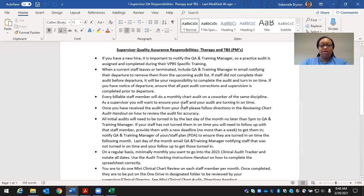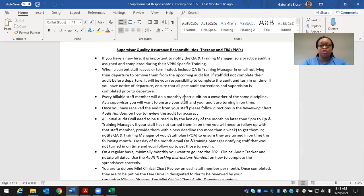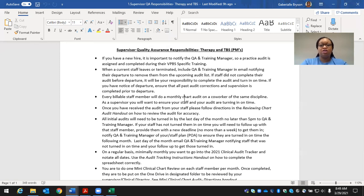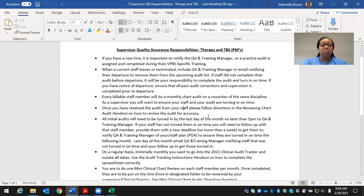If staff did not complete their audit before departure, it will be your responsibility to complete the audit and turn it in on time. If you have notice of departure, ensure all past audit corrections and supervision are completed prior to departure. Each billable staff member will do monthly chart audits on a co-worker of the same discipline. As a supervisor, ensure your staff's audits are turned in on time. Either myself or Kim will be sending out the chart audits towards the end of the month, due for the following month.